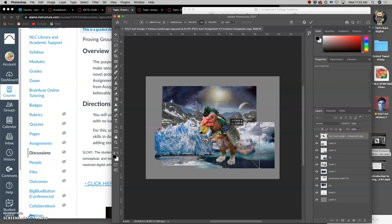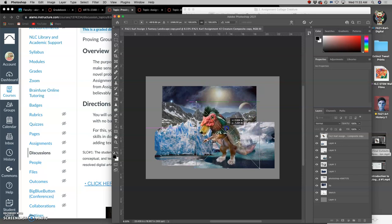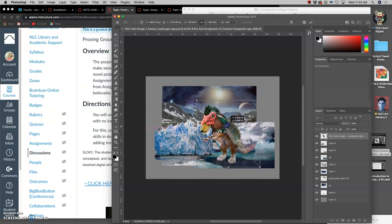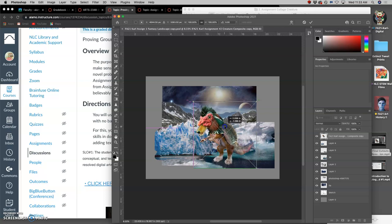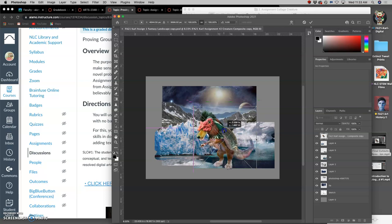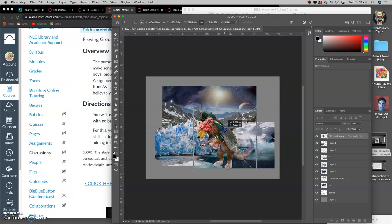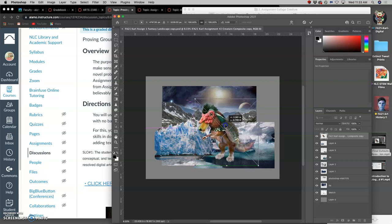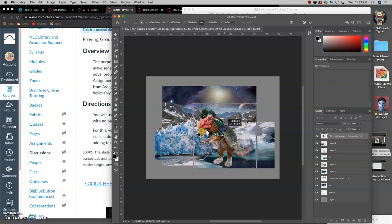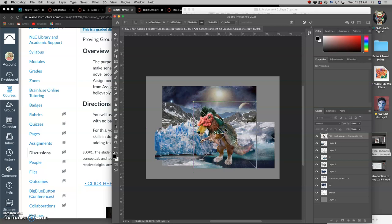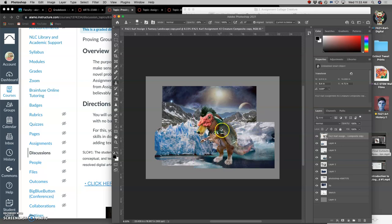I'm going to think, how do I want to integrate this creature into this environment? I think I want to sink it in the water a little bit.